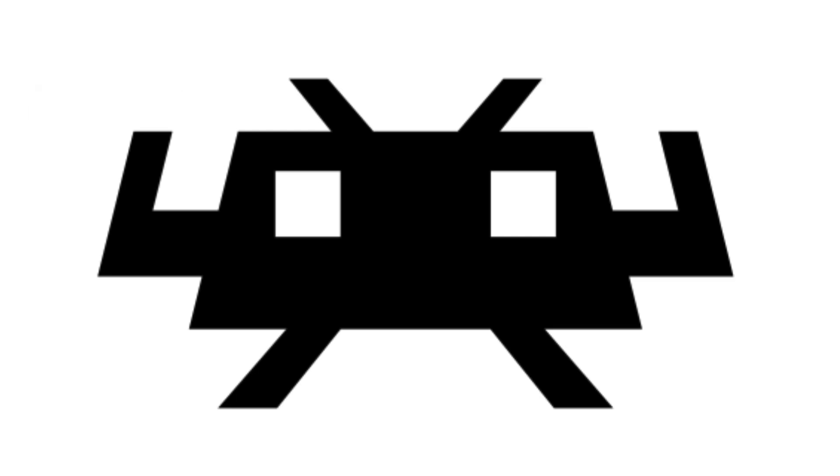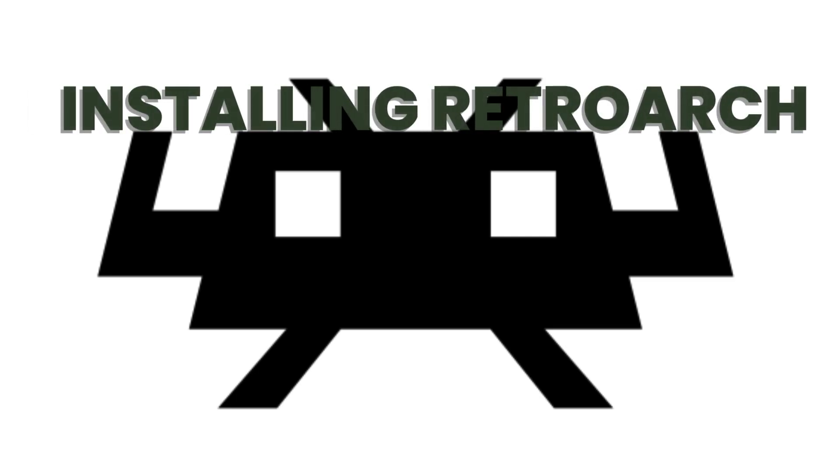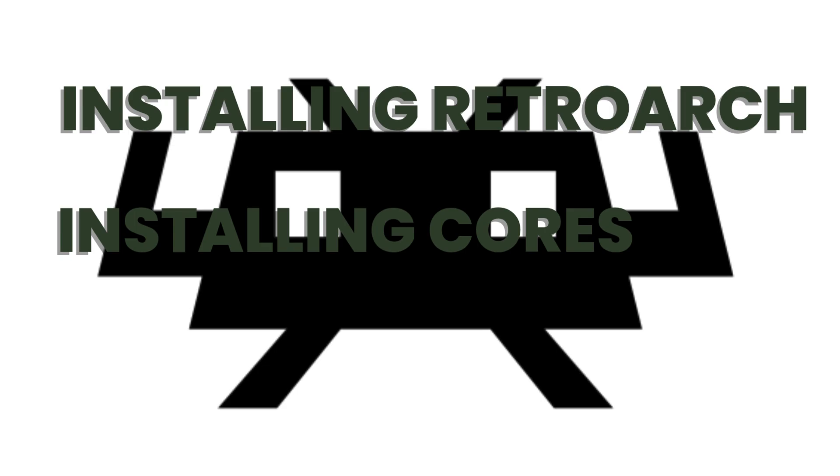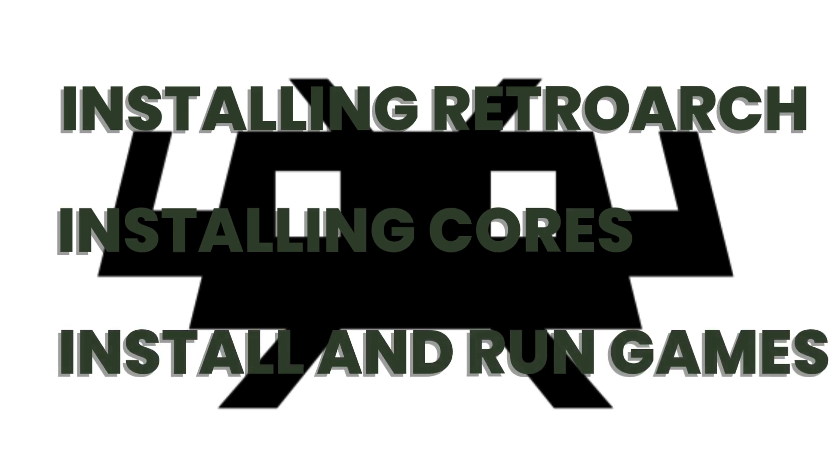Hello Internet, today we are going to talk about RetroArch, how to install it, its cores, and how to install and run games.